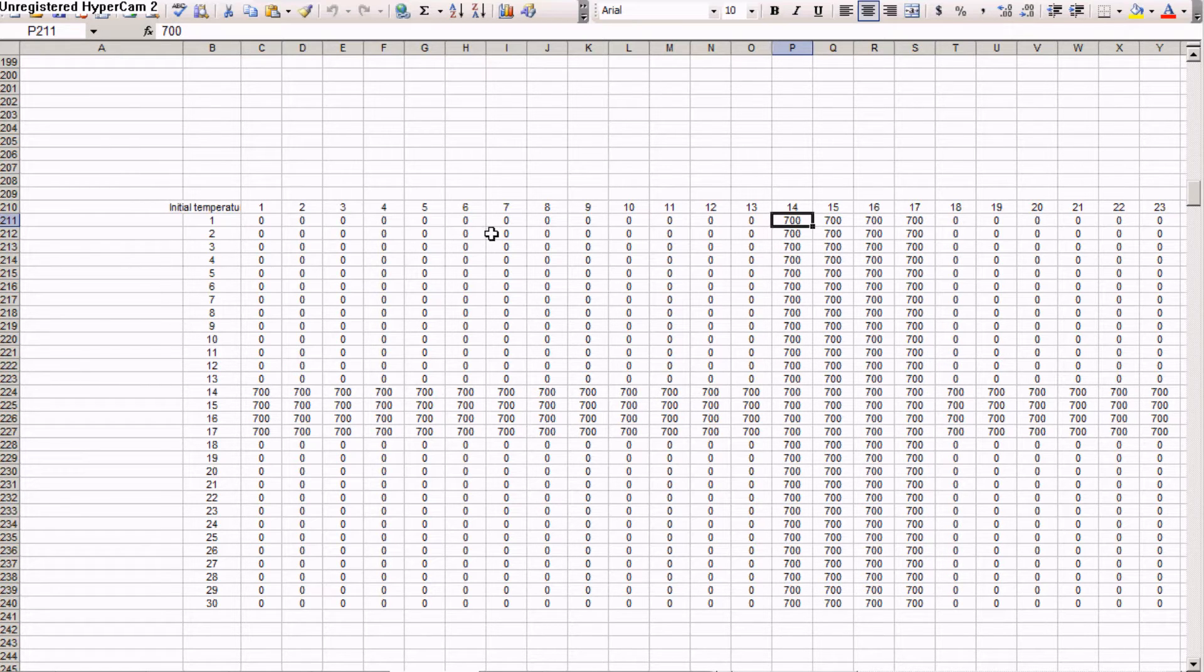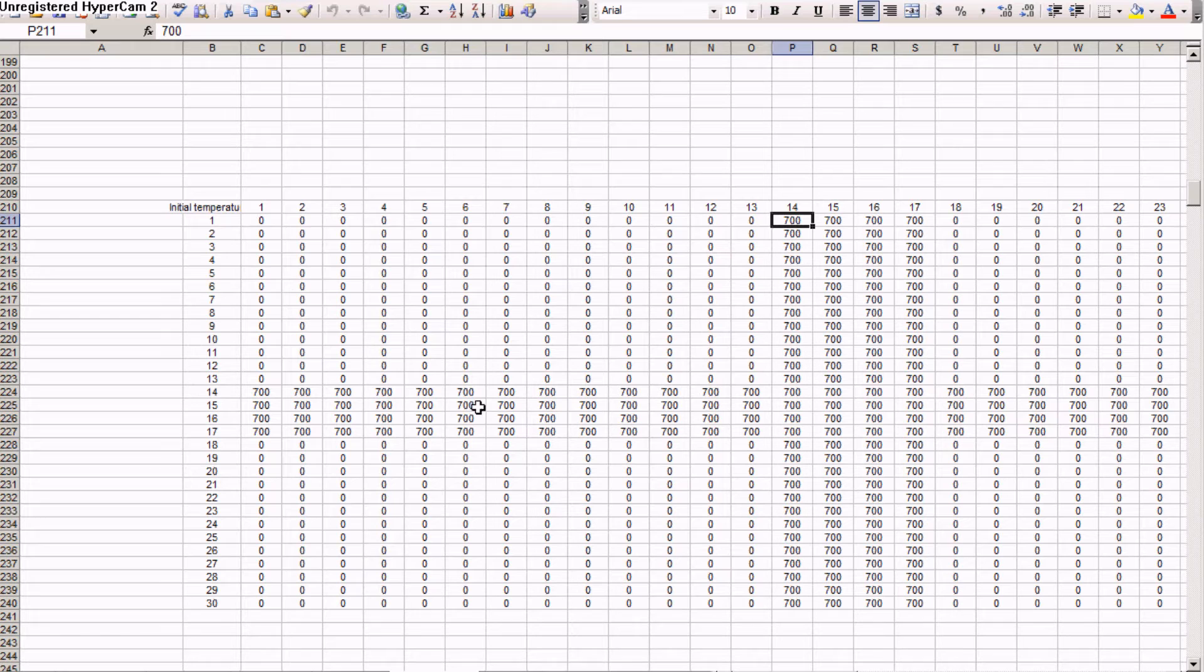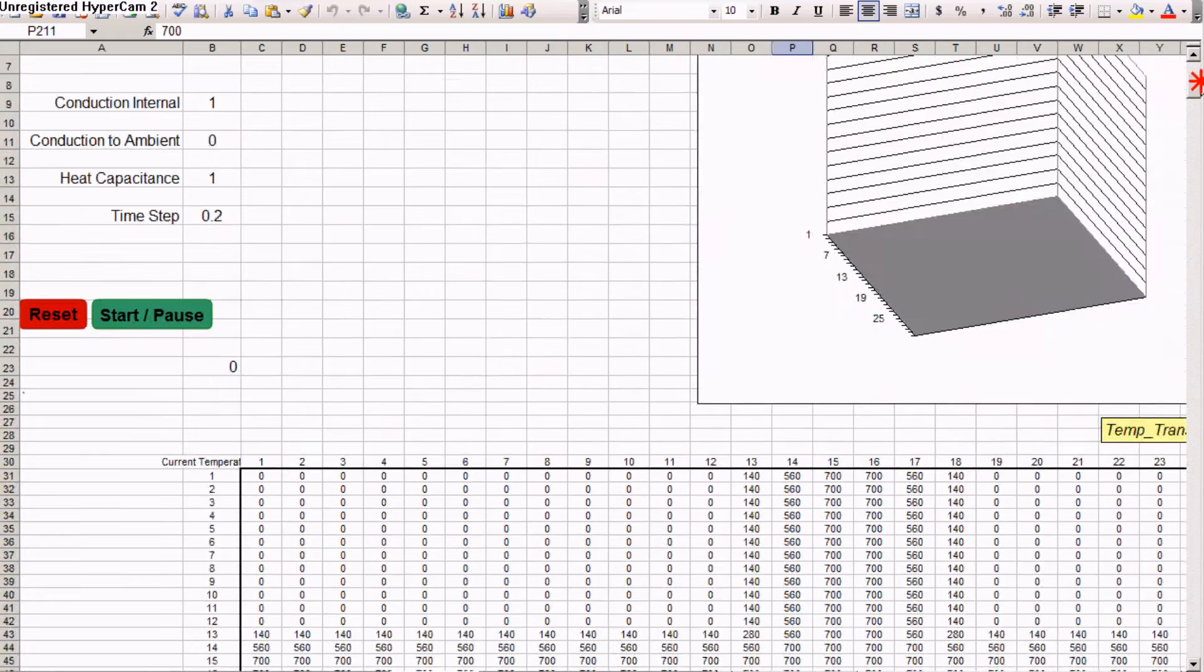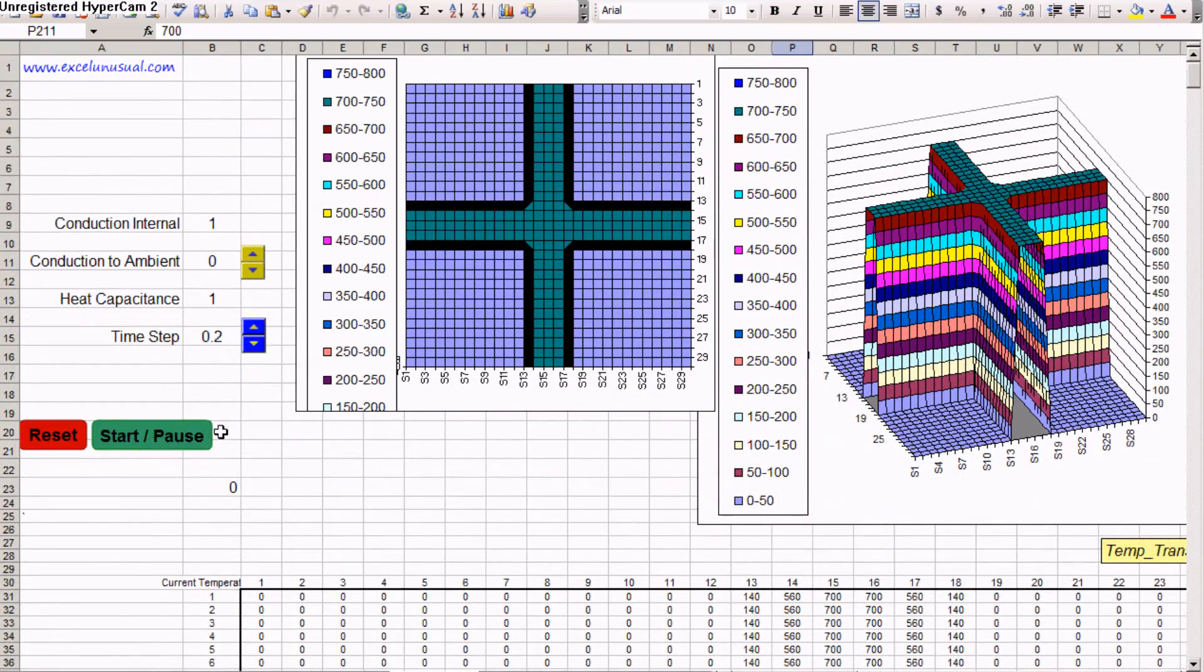And the initial temperatures, you can create whatever profile you like. I just took a 700 and paste it by dragging it. Essentially, I started with zero everywhere and then created a 700 cross. And that's the model.